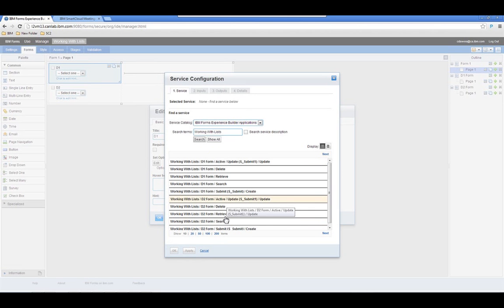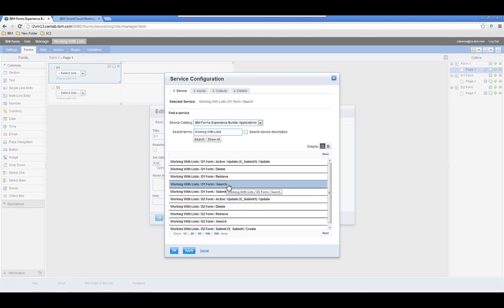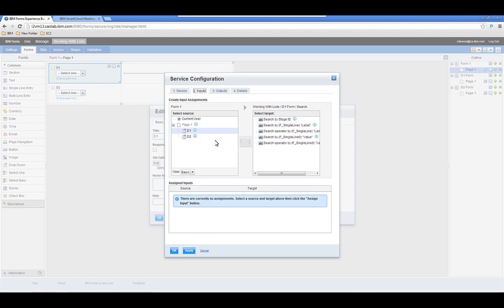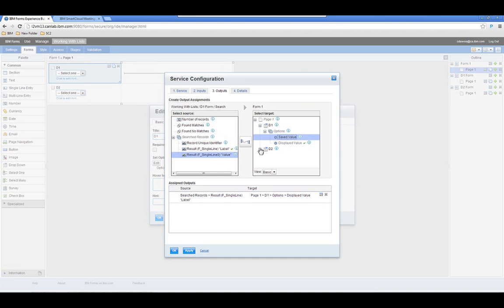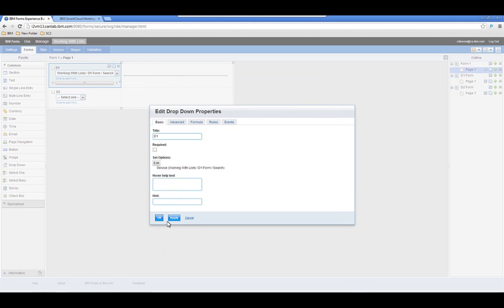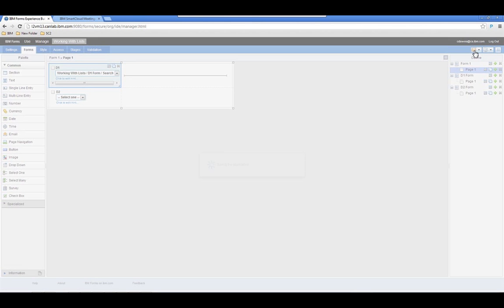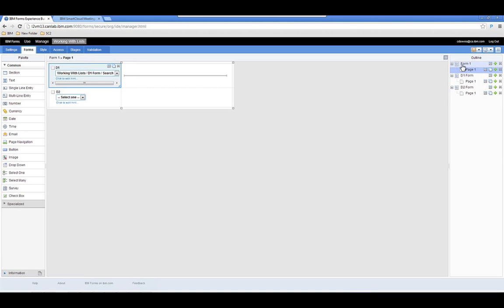You can see there are a couple of different service options. You might ask why not choose Retrieve — Retrieve returns only one record based on specified criteria, whereas Search returns all records. Since I'm populating the d1 dropdown, I select the d1 form Search. I click Input and don't specify any inputs because I want everything in the list. Then I select Outputs and bind the label to the display value and the value to the saved value of my first dropdown.